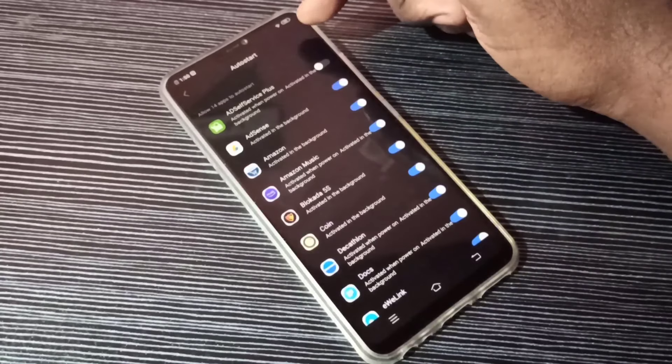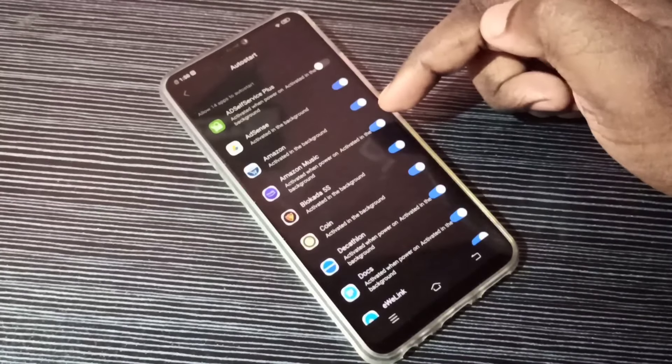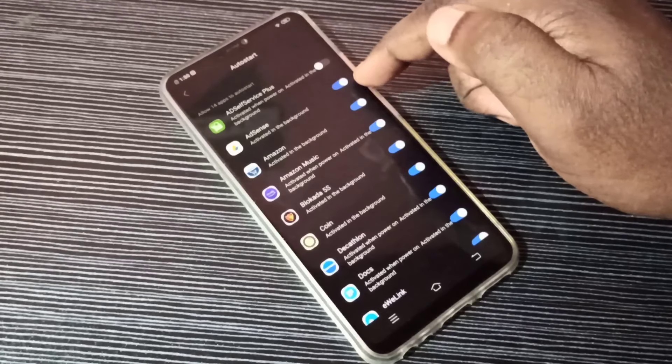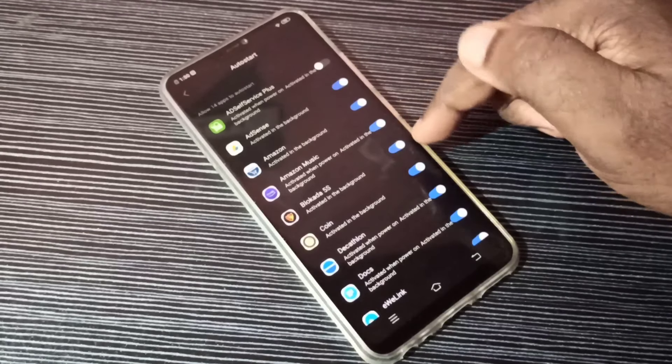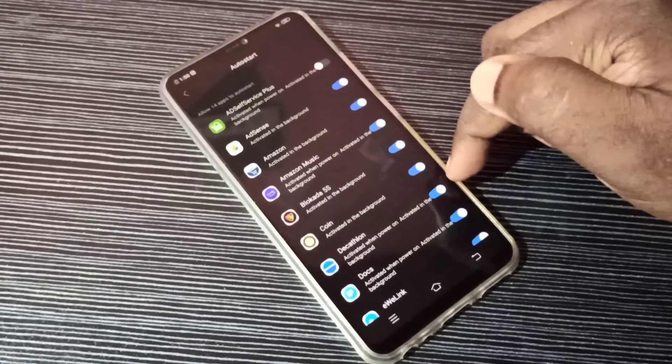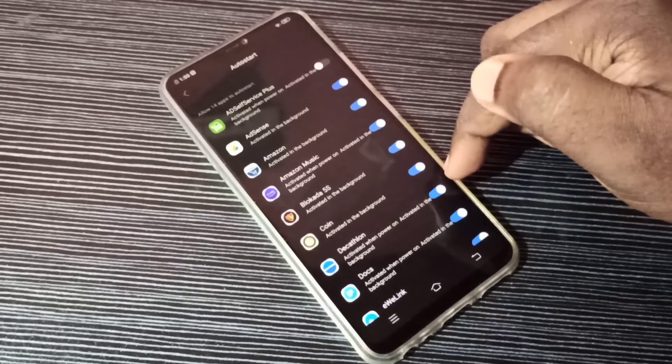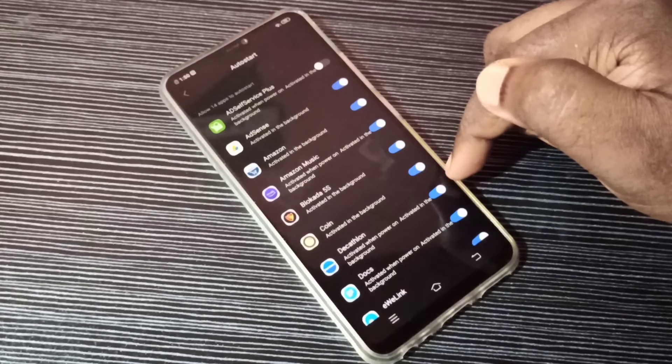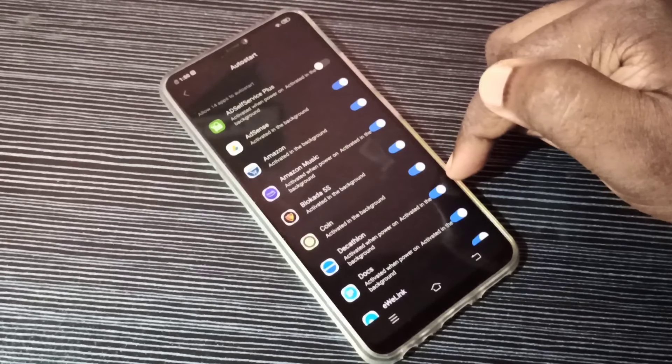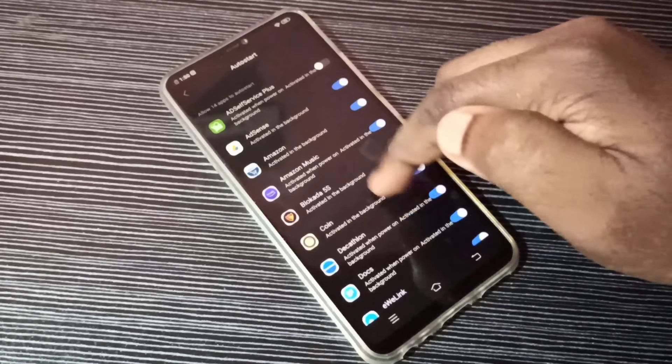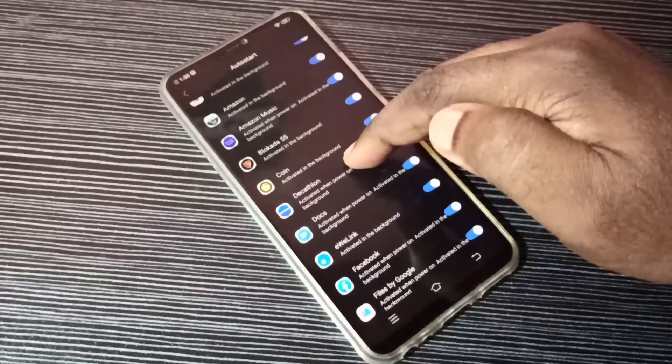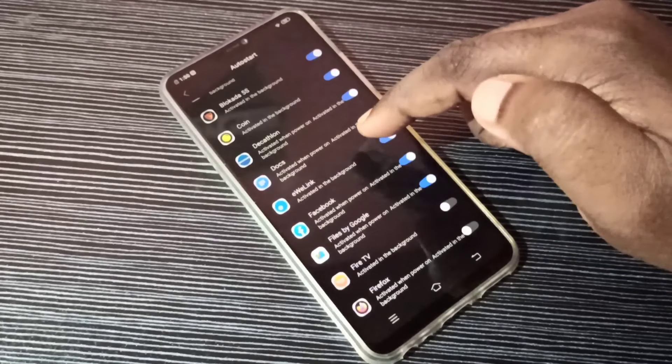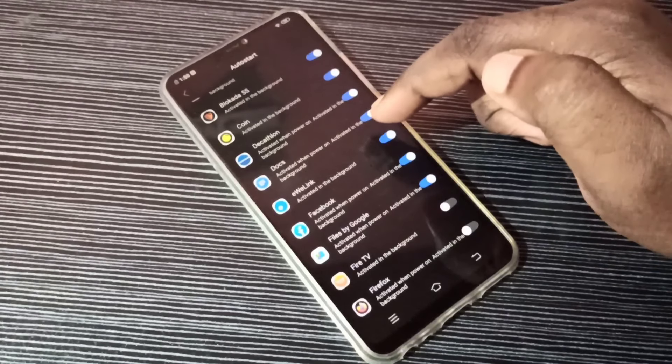Here you can see a list of apps for which auto start is enabled. All these apps will automatically start when you start the phone, so all these apps will be running.